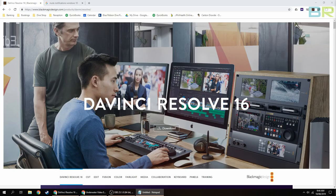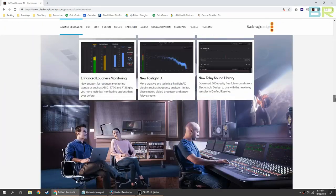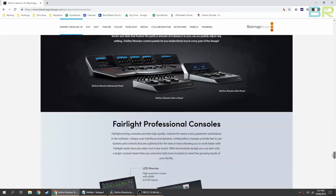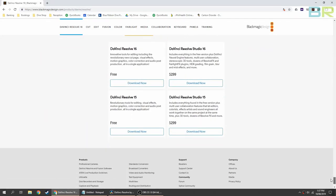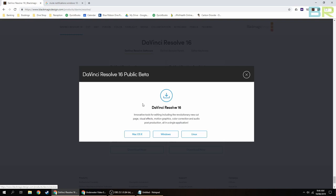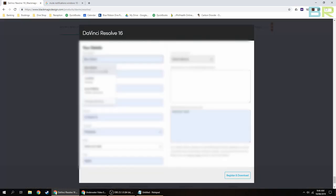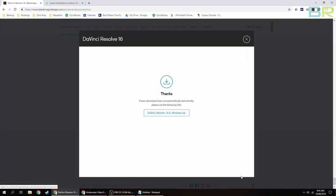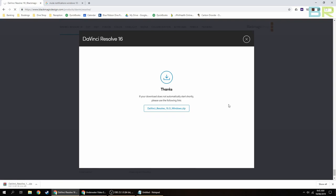To get your free version, go to their home page, scroll to the bottom and click on download now. Choose your operating system—I'm using Windows—fill in all your details, and then click register and download.